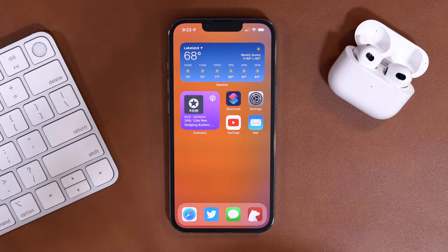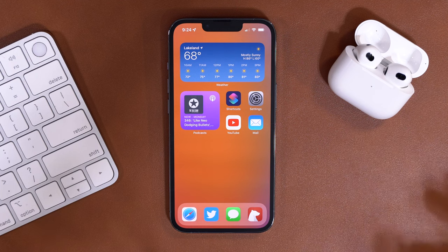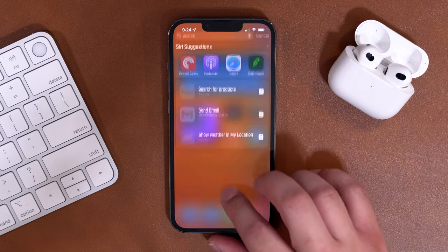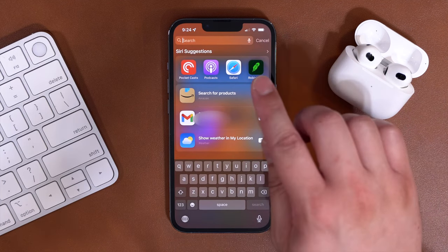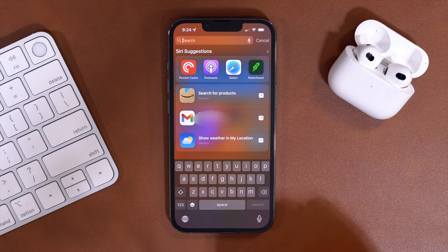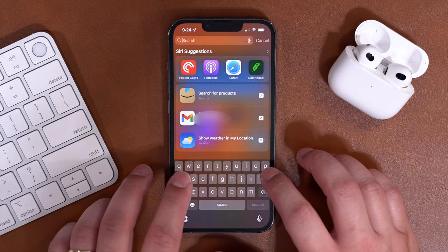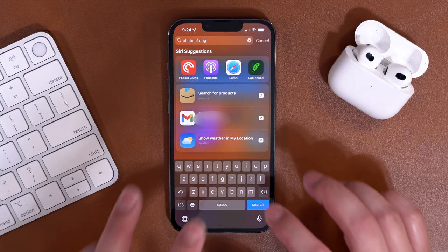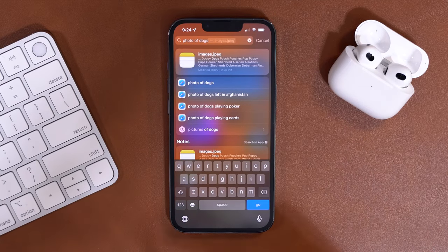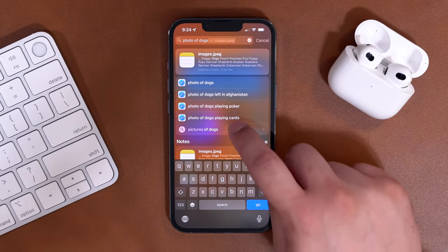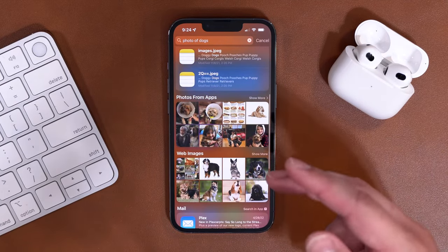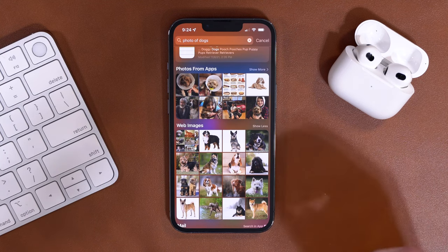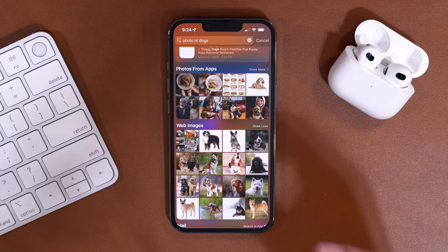Hopefully Apple can address this in a software update coming soon. But here's what it looks like. If you go on your iPhone or your iPad and pull down on the screen, you get this search bar at the top. You can actually search for things like photos of dogs, and when you search for that and scroll down, it will actually pull in images from the web.